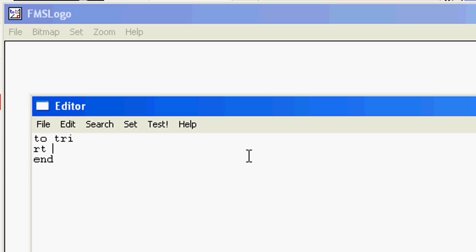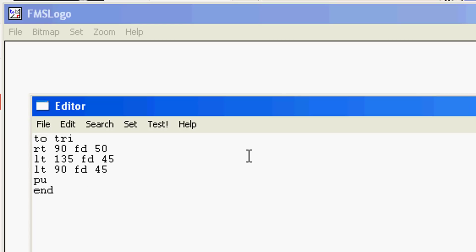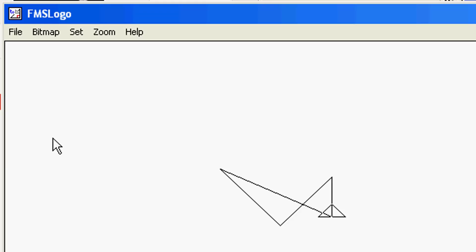These are the commands I want you to type for our triangle. We're going to do right 90, forward 50, left 135, forward 45, left 90 degrees, forward 45. And then this one is special, we end it with pen up, home, pen down. You have not learned pen up and pen down yet, but I will explain those in a bit. Right now you're just going to type them in and you're going to trust me. Do file save and exit.